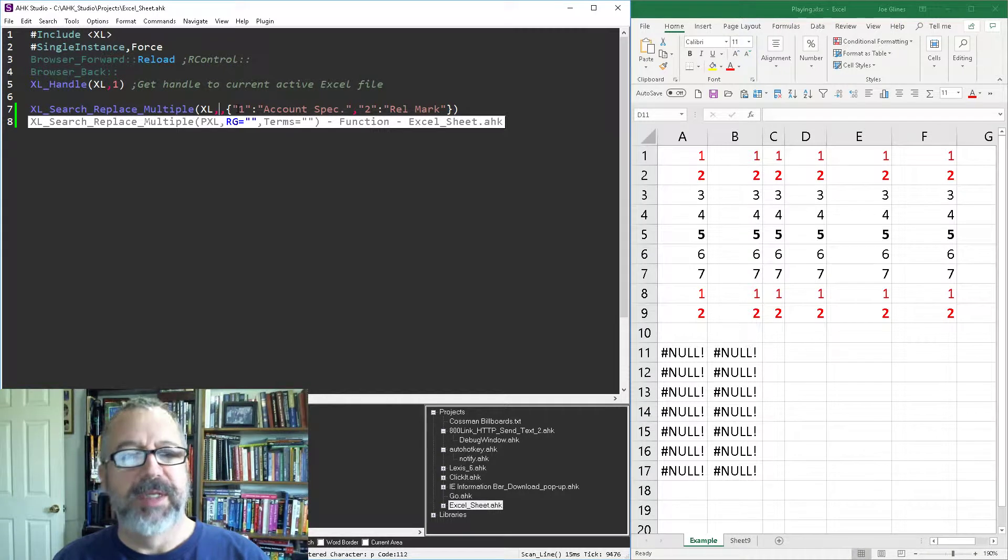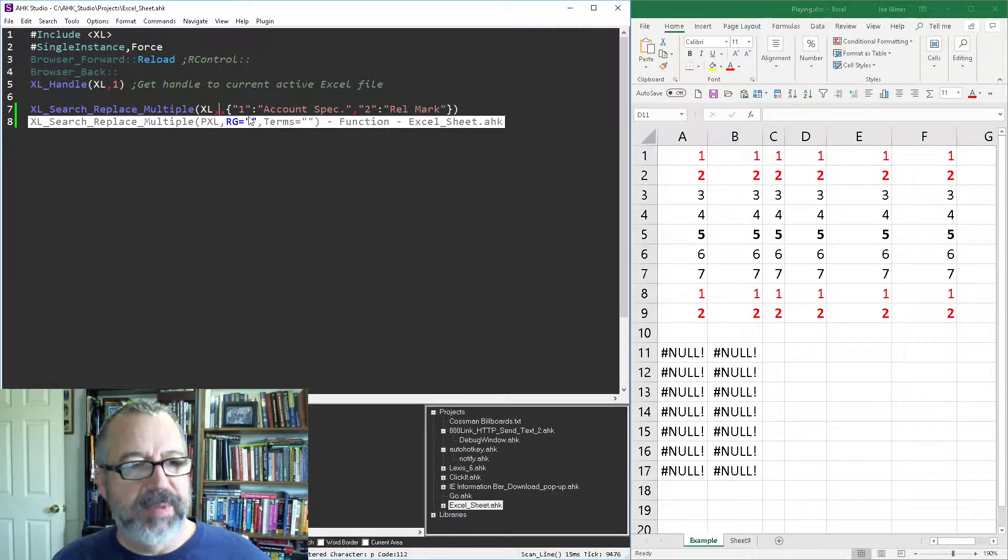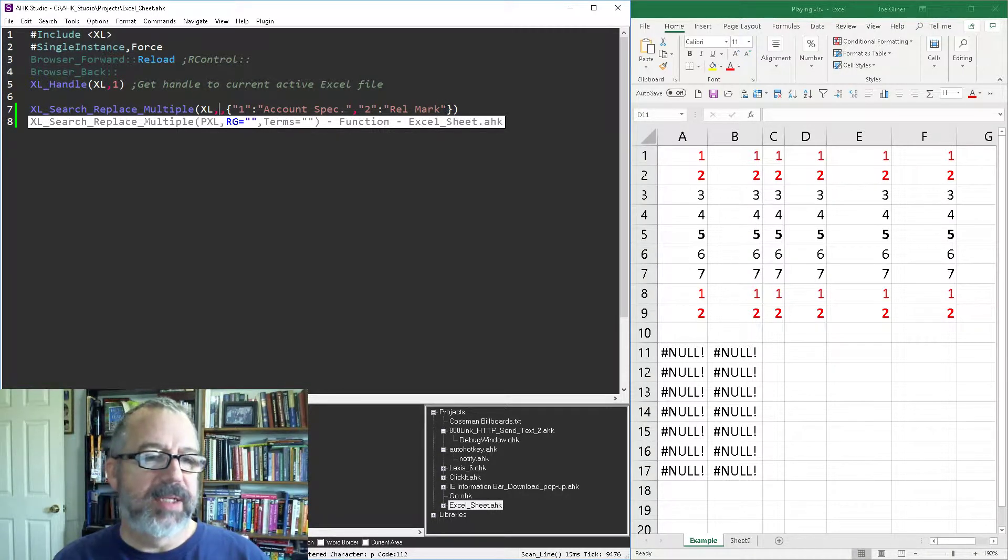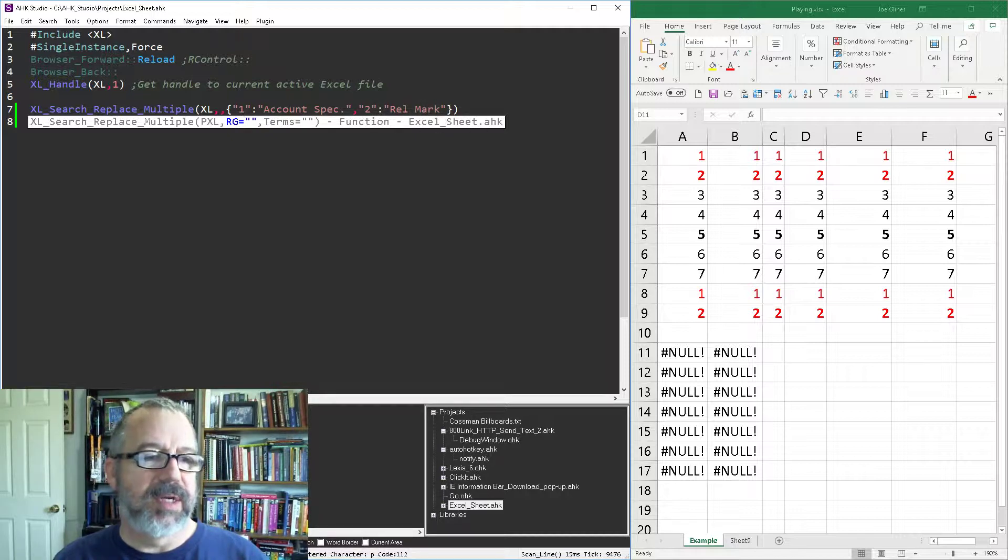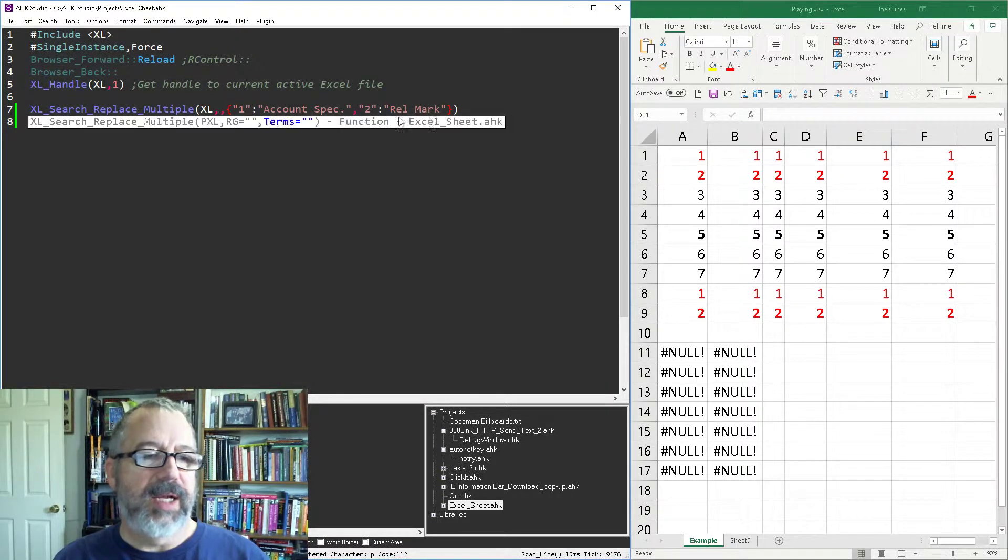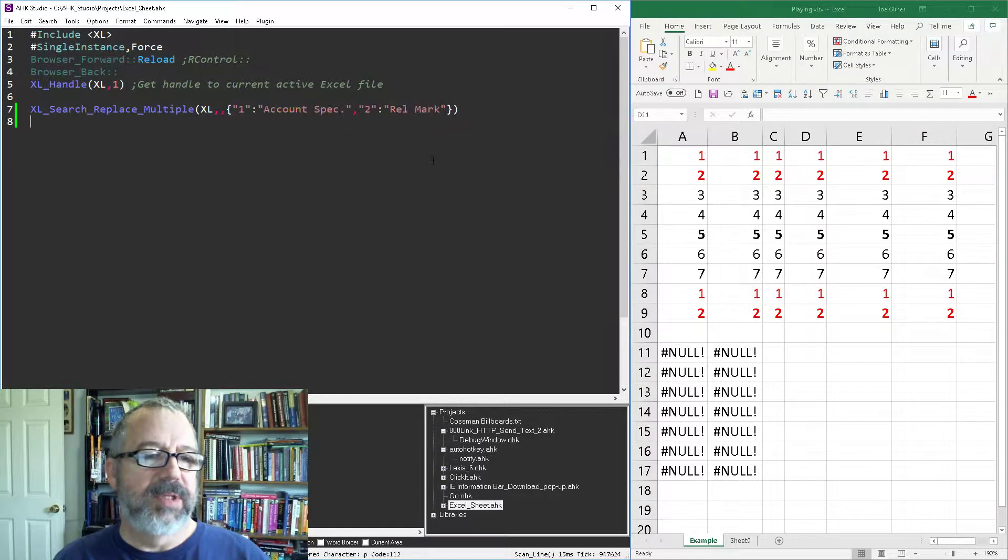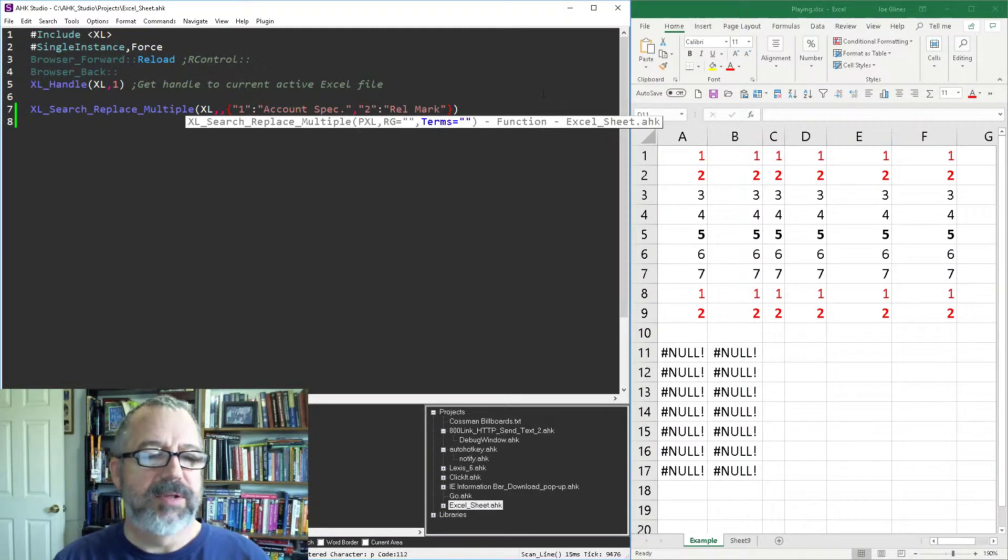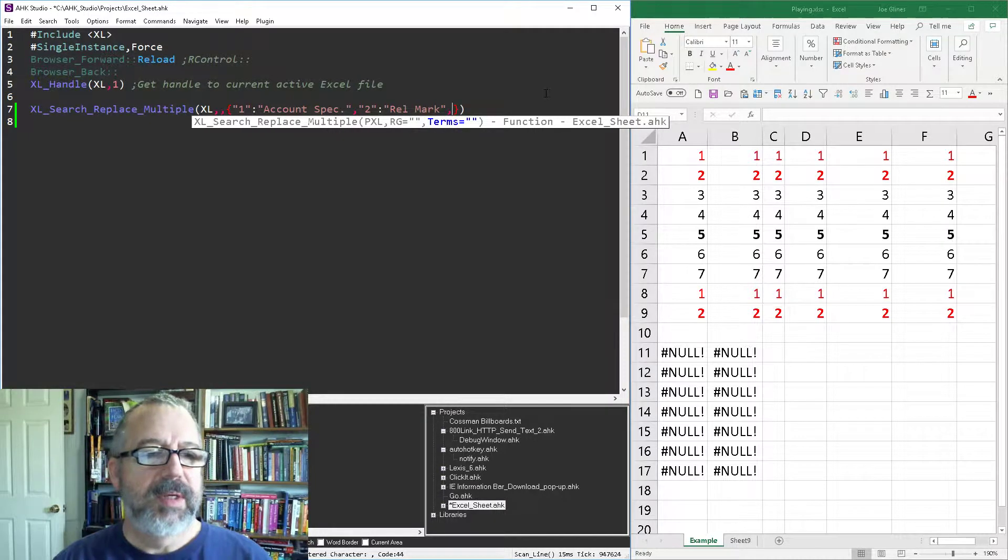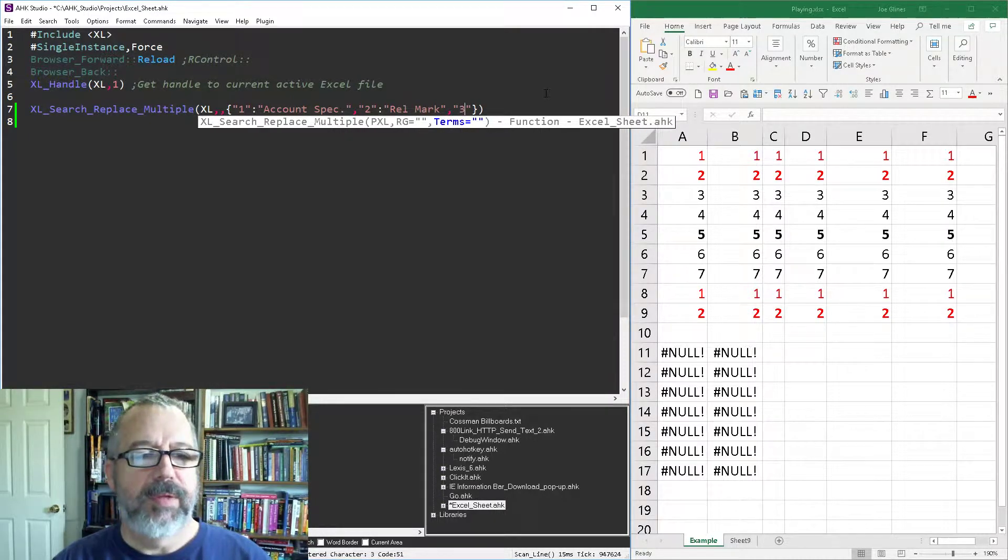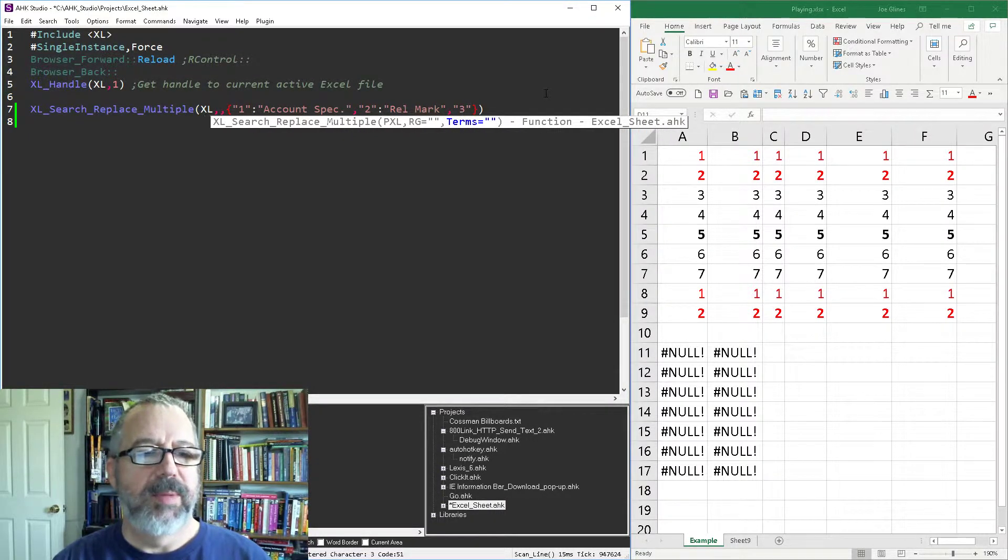the search replace within that area. It's nice to be able to do that. I could keep dumping in as many key value pairs. Hopefully this is somewhat familiar to you. This is an AutoHotkey object right here. If I had another one, let's do another one here. So comma three and